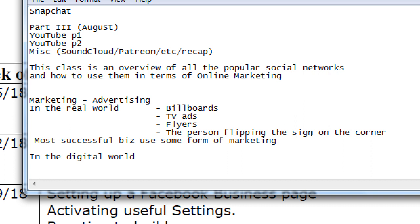Most successful businesses use some form of marketing. How much you use is of course based on your budget — whether you have a hundred dollars this quarter or a thousand dollars this month. Some amount of money is spent on all of these, because they aren't free. That billboard is not going to be put up for free, the TV ad is not going to run for free, hopefully you're paying that person flipping the sign at least minimum wage, and the flyers cost money to print.